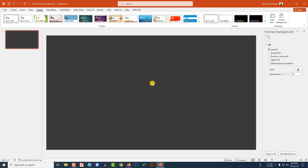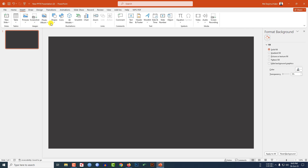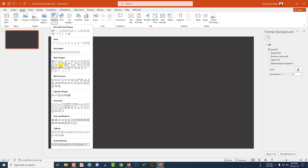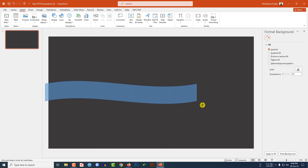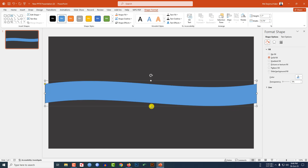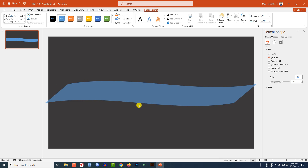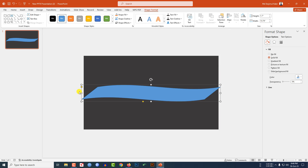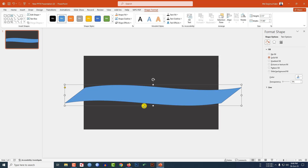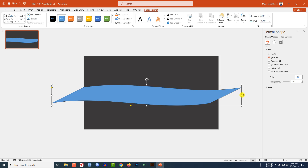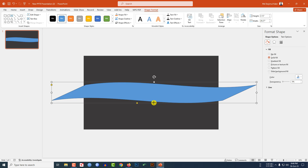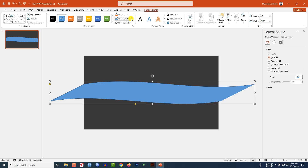Now go to Insert, go to Shape, pick this web shape, and drag it over here like this. Use this yellow point to make it look like the web. Let me zoom out, increase the size, make it more like the web, and place it here like this.